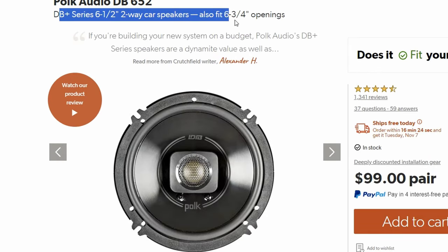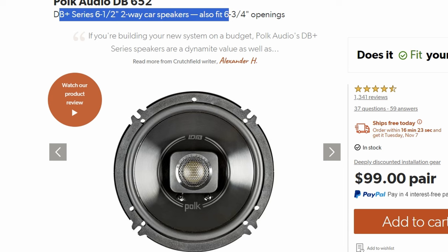These are a two-way, six and a half inch pair of speakers. They are marine grade rated, meaning that you can use these outdoors.